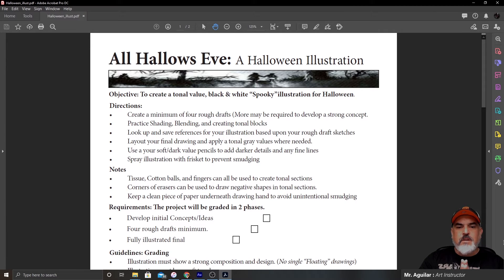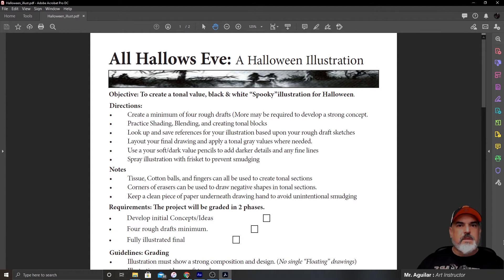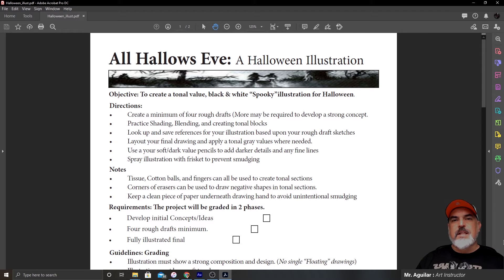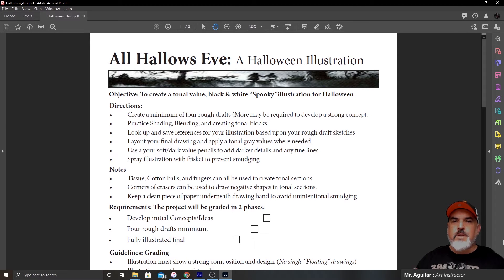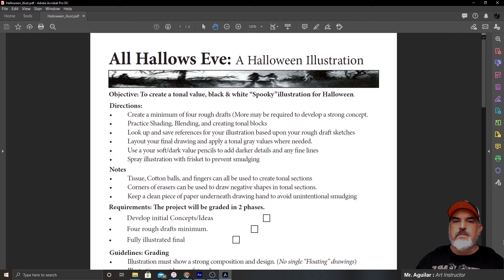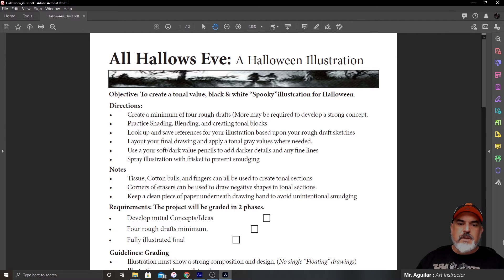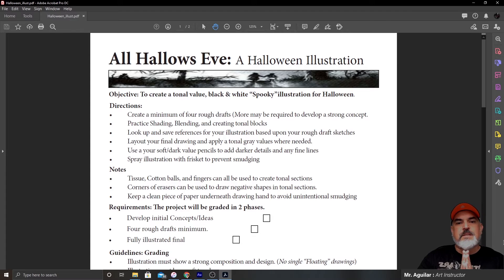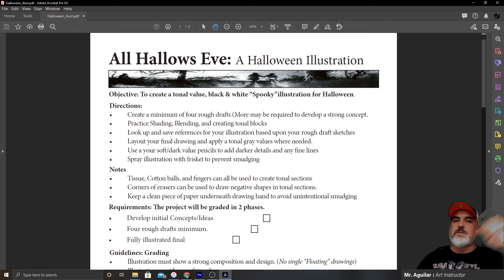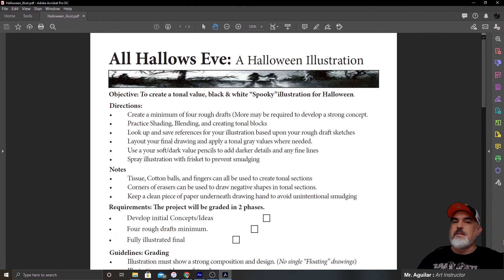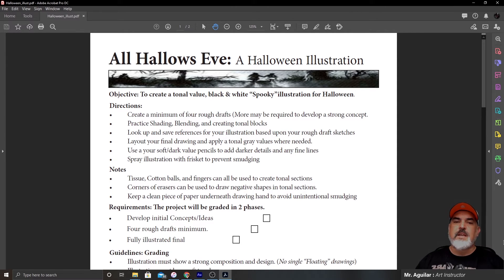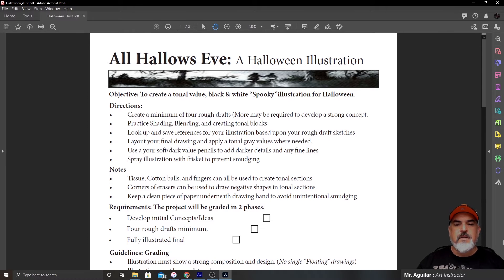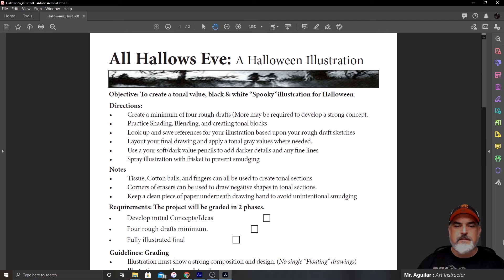Use your soft slash dark value pencils and add darker details with any fine lines. In the past, we've had various pencils in the classrooms and blenders that you guys can use. I will show you some tips and tricks that you can do at home, but you're pretty much going to be regulated to whatever pencils you have, whether it's a number two pencil, an art pencil, or something like a charcoal stick or a charcoal pencil. Normally, we spray the illustration with fixative to prevent smudging. You guys don't have that option, but if anybody in your household uses hairspray, like the aerosol kind, not the pump kind, you can spray hairspray onto your final illustration and it will seal it and it pretty much acts the same way as fixative does. And that prevents you from smudging it or smearing it or leaving fingerprints on it.